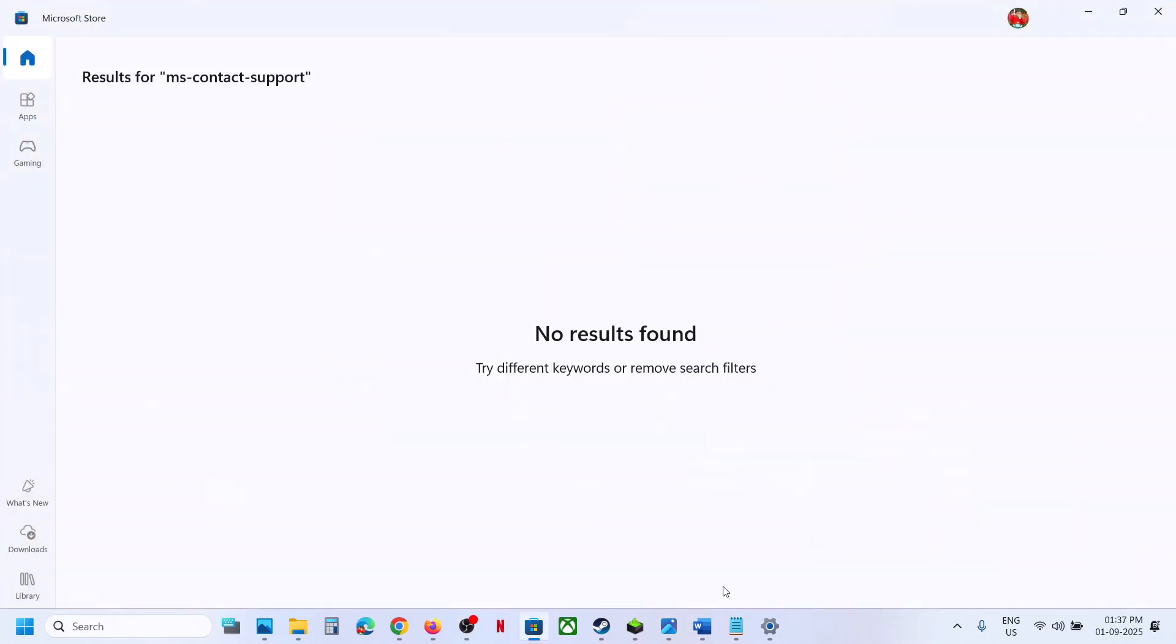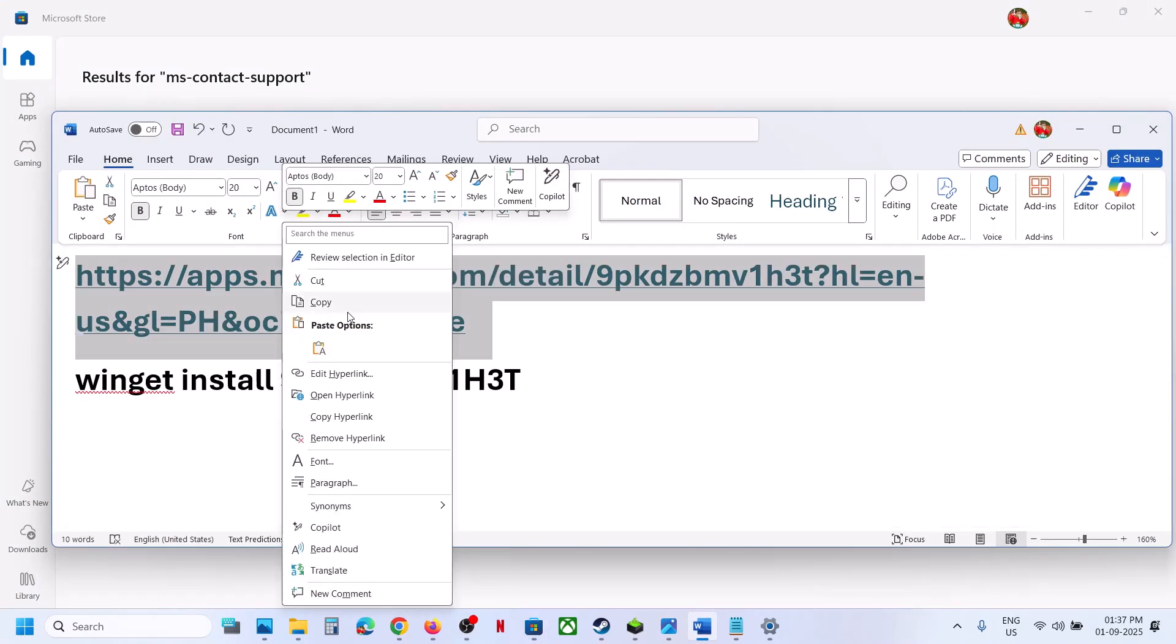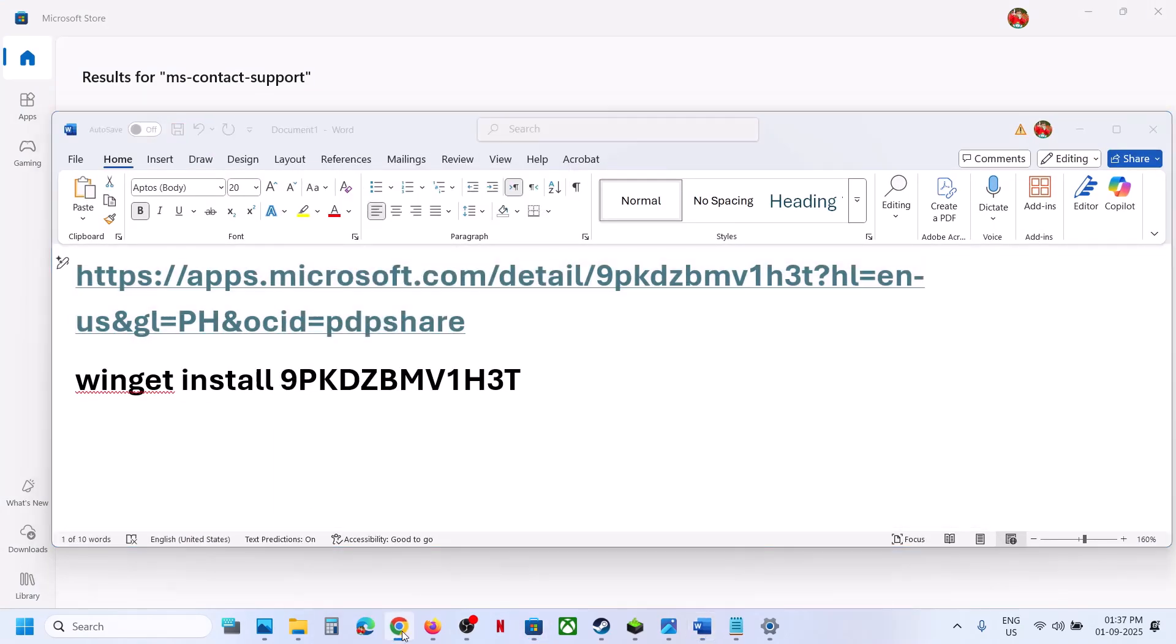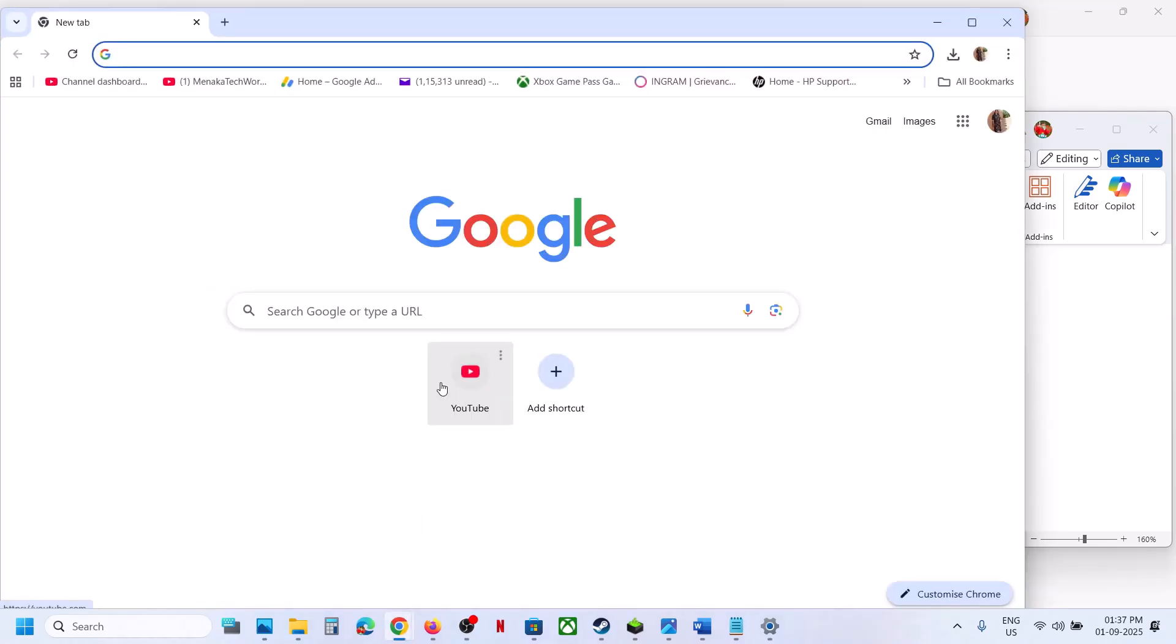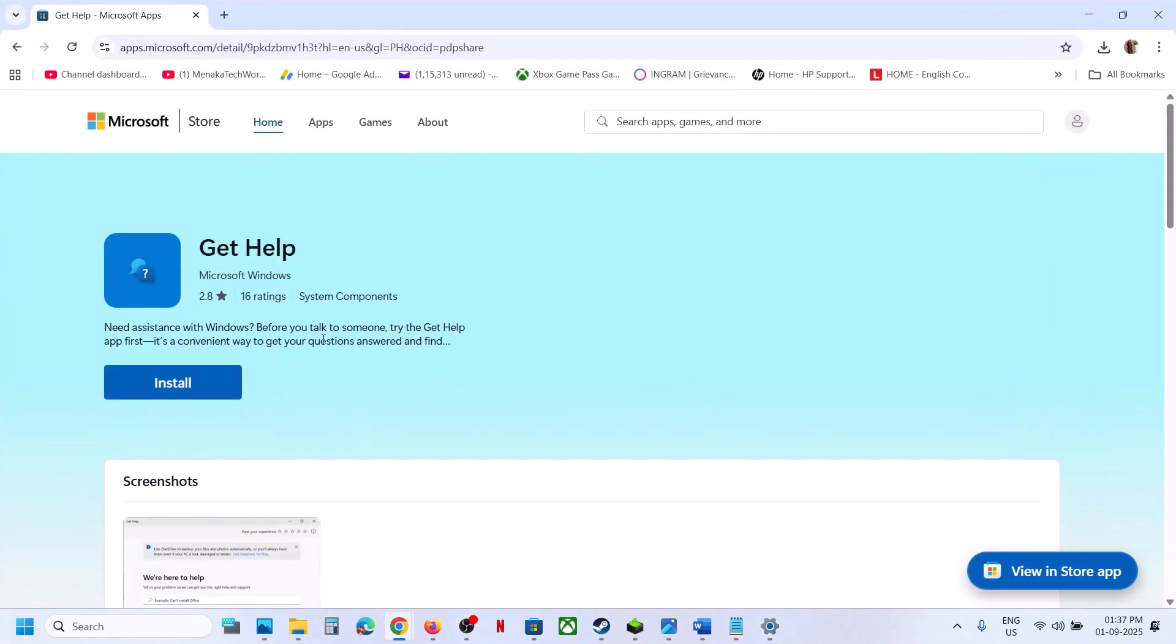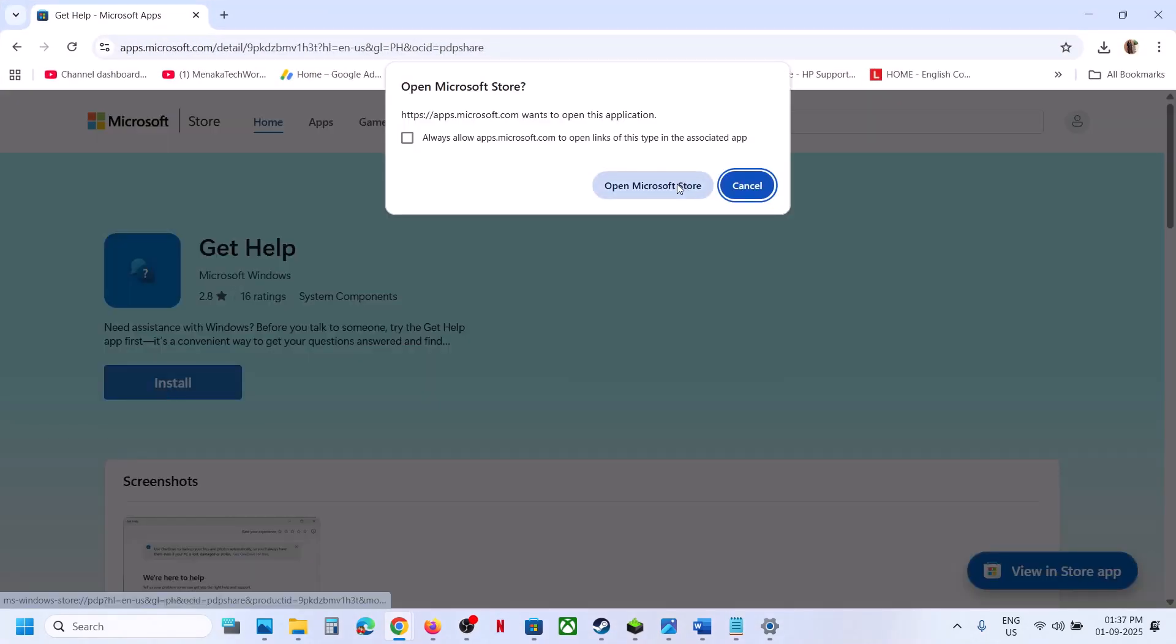Copy the link provided in the video description and open it in a browser. It will take you to the Microsoft website where you'll see the download and install option for the Get Help app. Click on it.